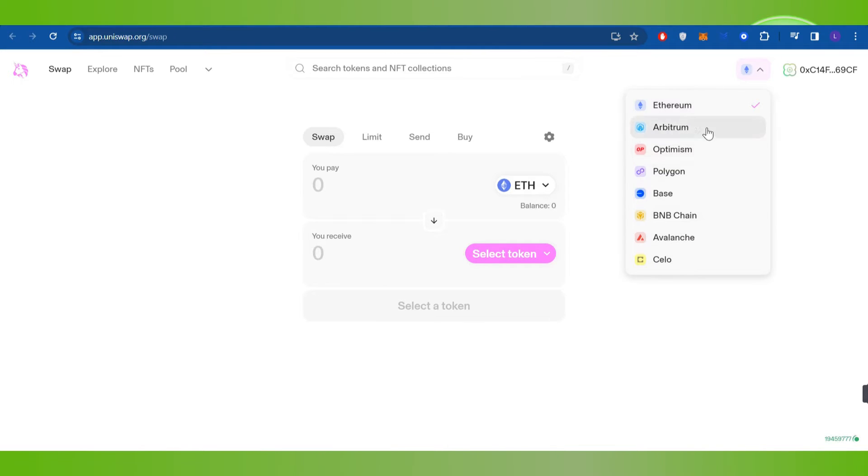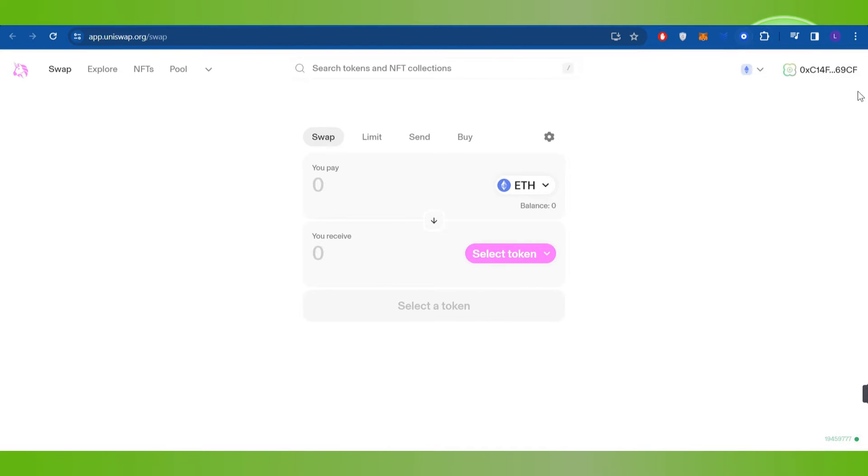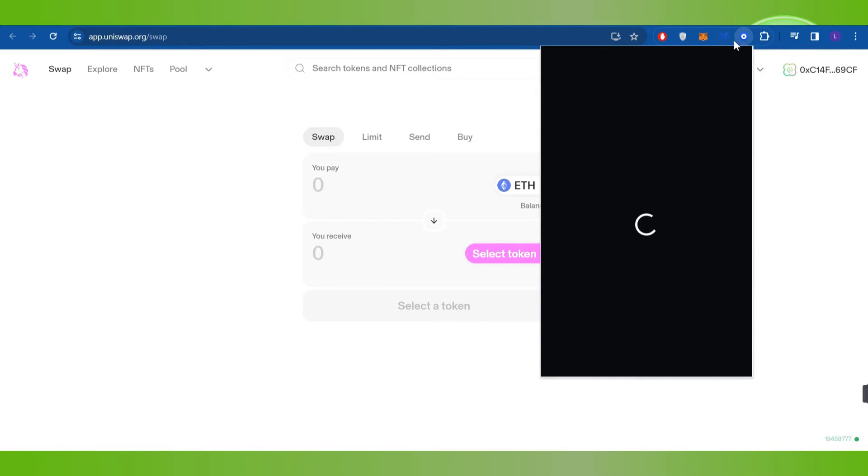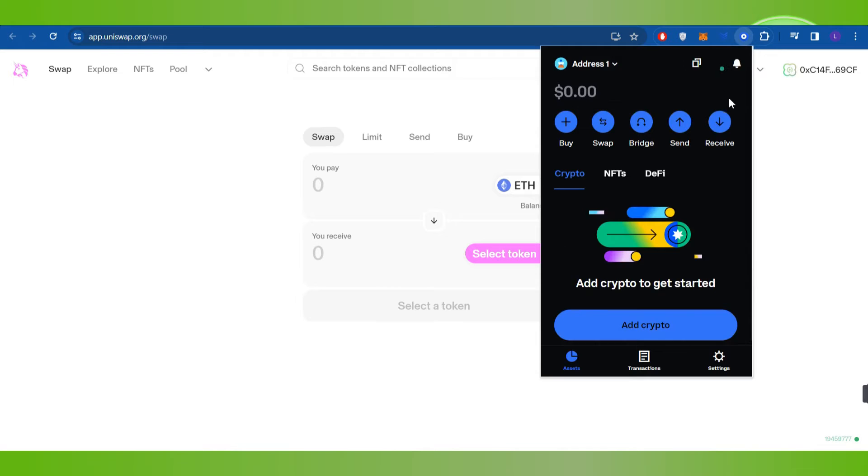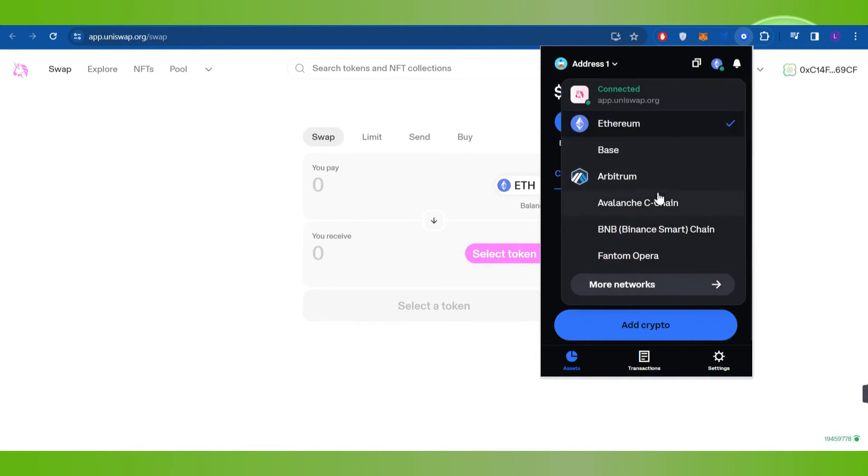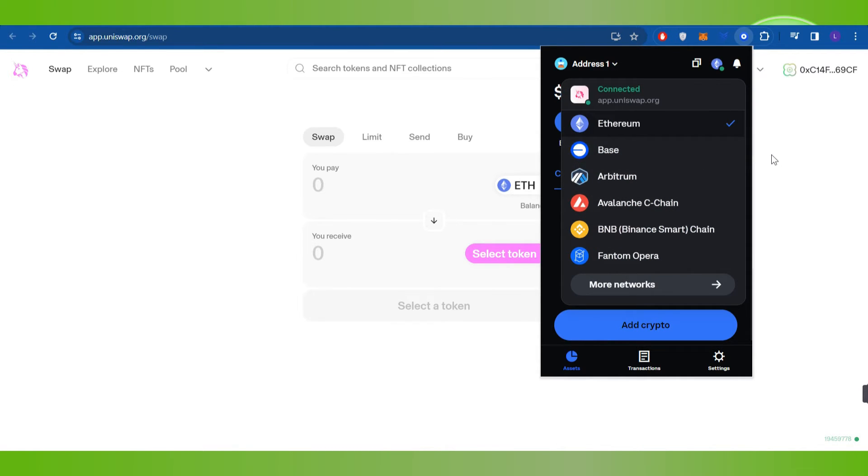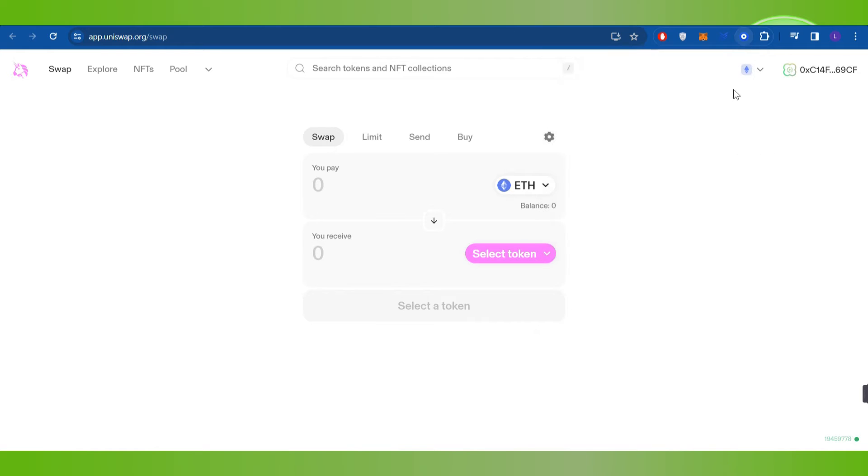If you want to change the network in your Coinbase wallet, then you will have to click on the Coinbase extension icon at the top and here you will be able to see the Ethereum icon. If you click on this icon, you're going to see a bunch of different networks that you can choose. For this video I have selected Ethereum. After selecting the network you can start your swapping process.